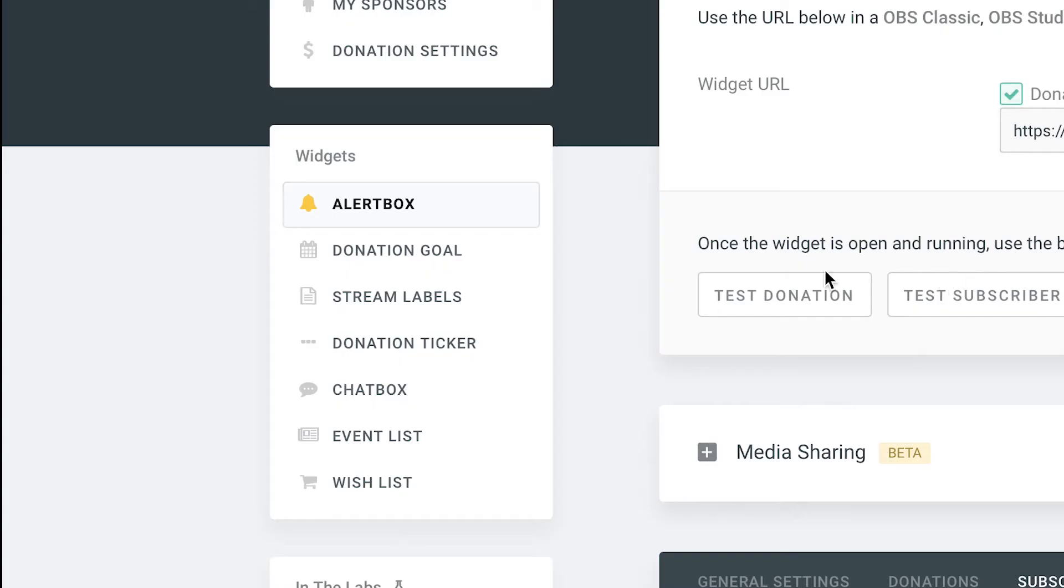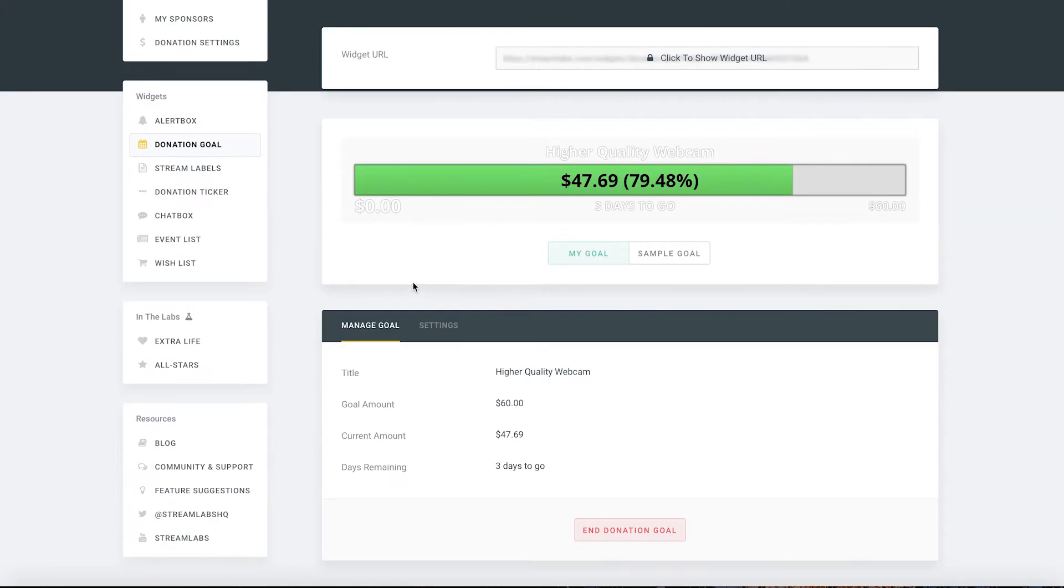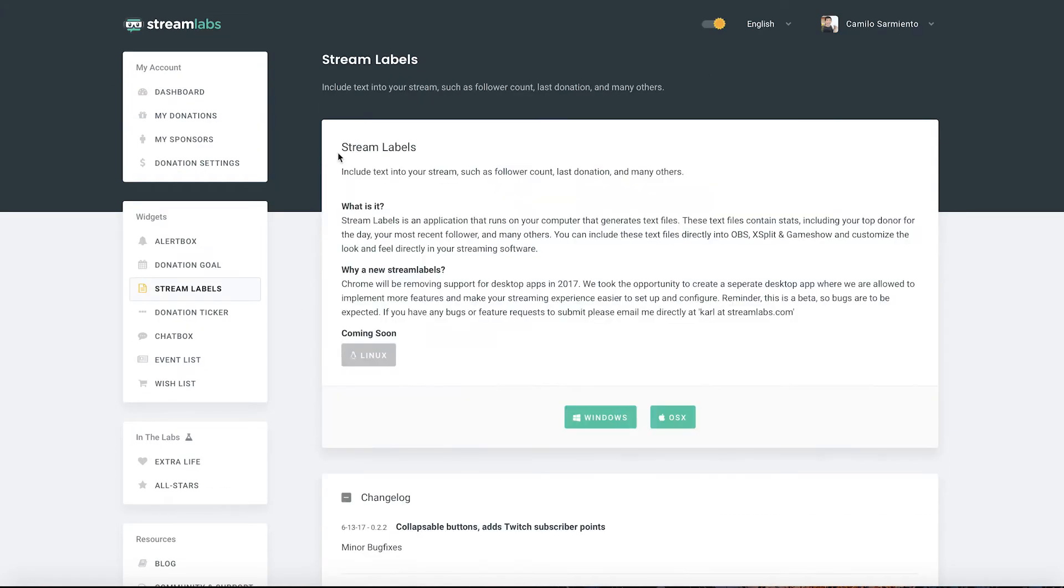The same with the other ones donation goal, donation ticker, it goes through the same process. Let's talk about stream labels.